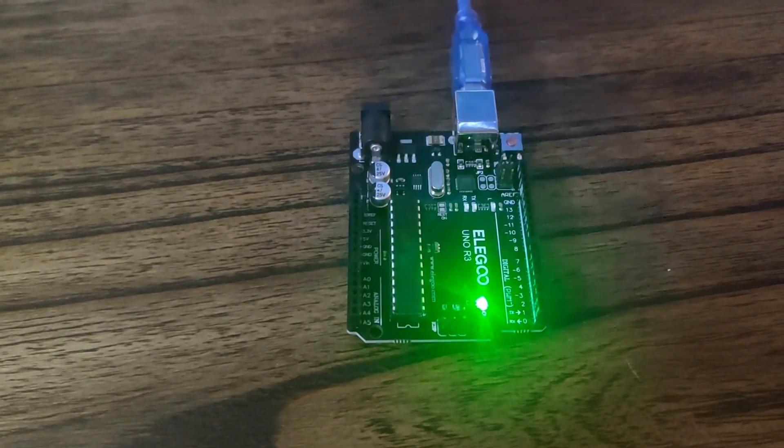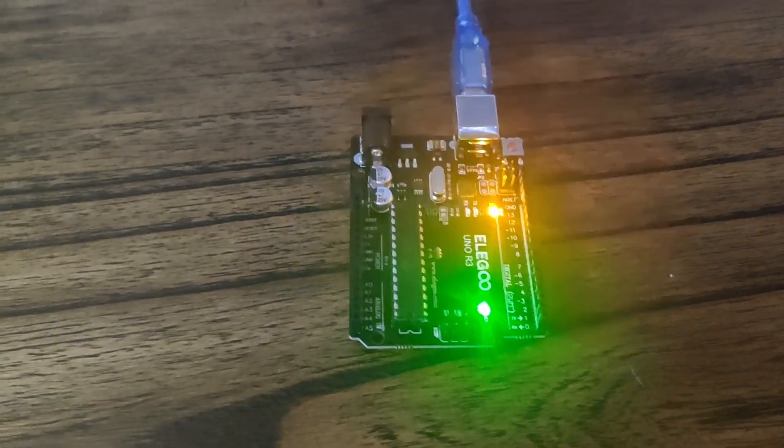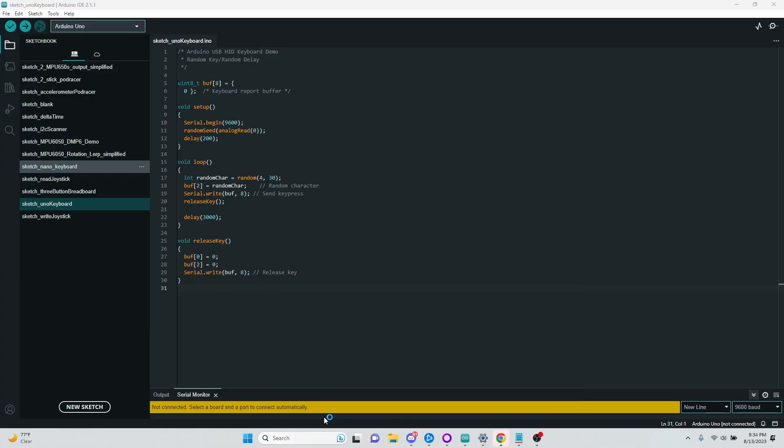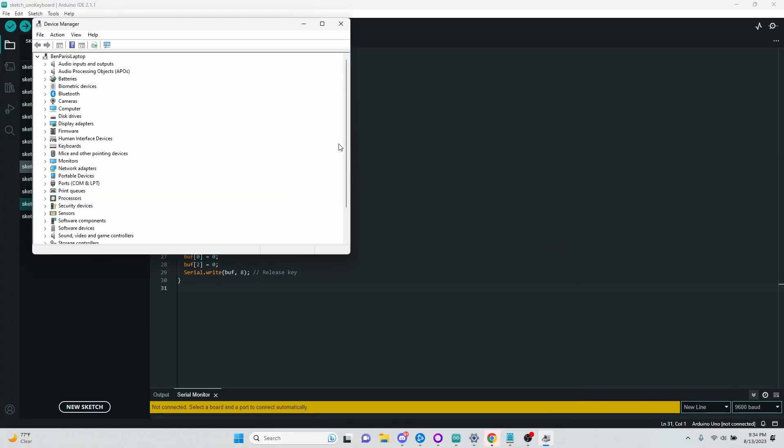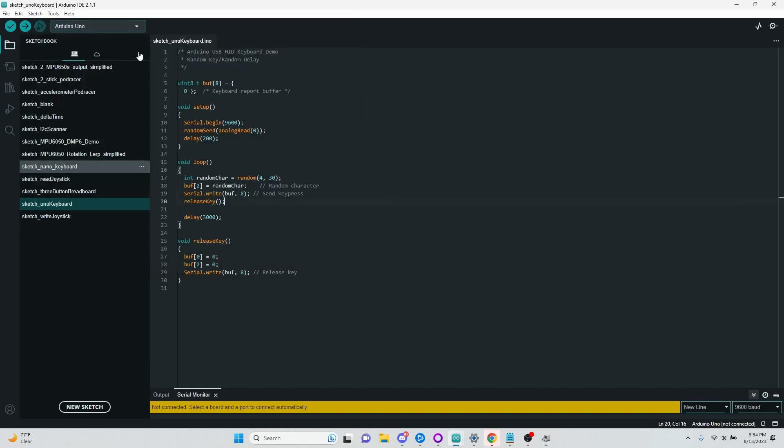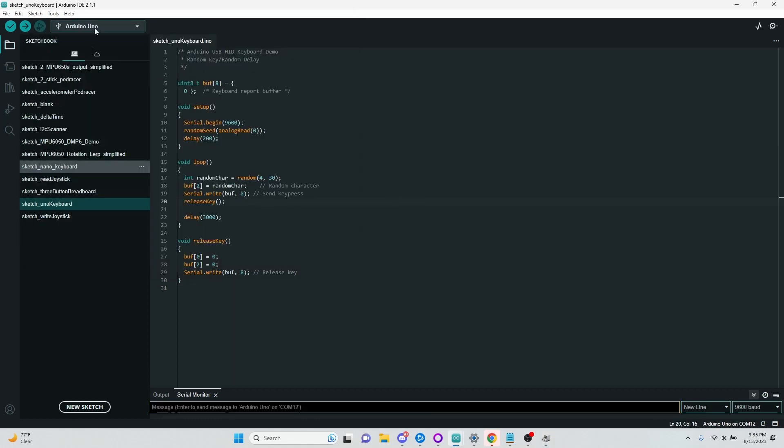So the first thing I'm going to do is plug it into my laptop here. So then if I open Device Manager and I look here in Ports, COM and LPT, I see that I have a USB serial device COM12. And in Arduino Studio I also have a USB Uno on COM12.